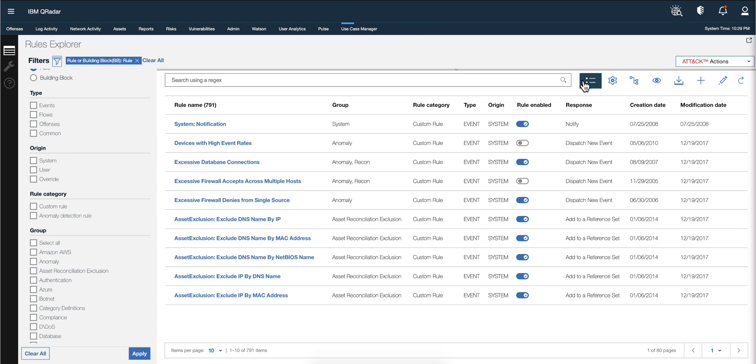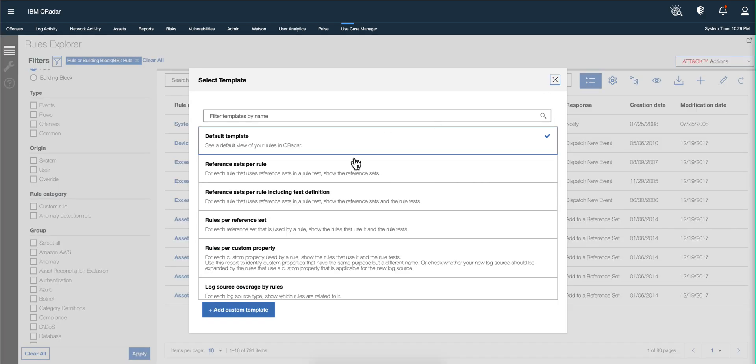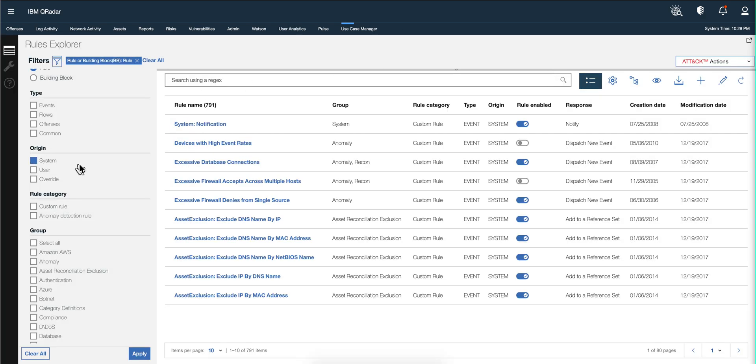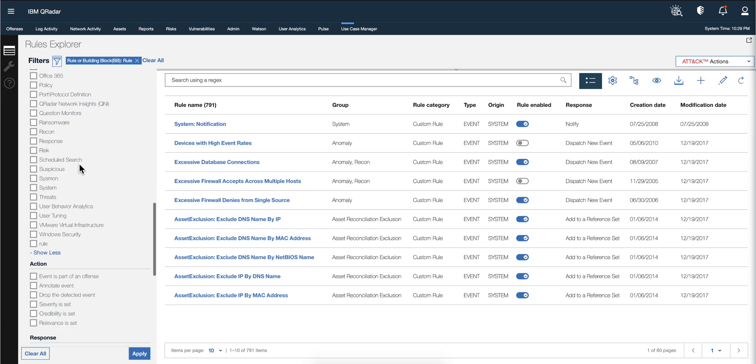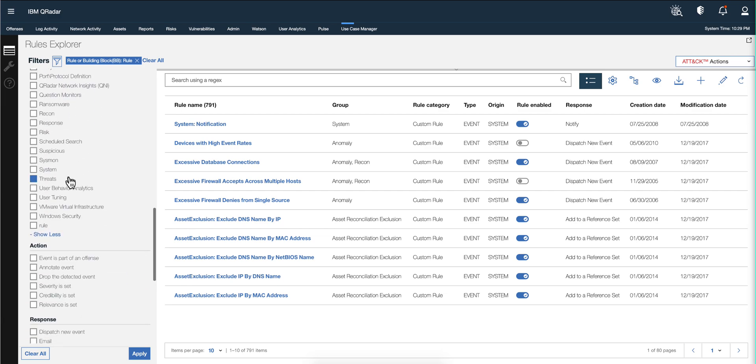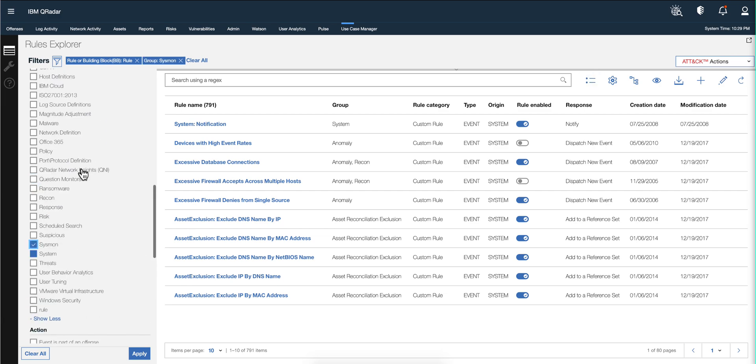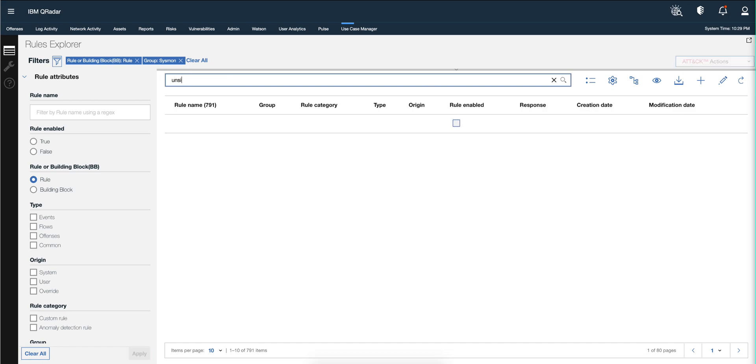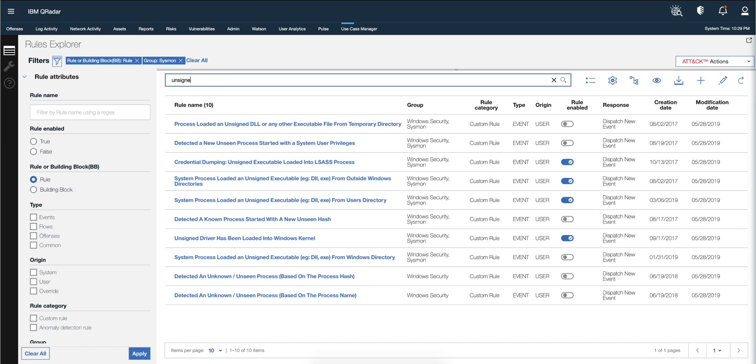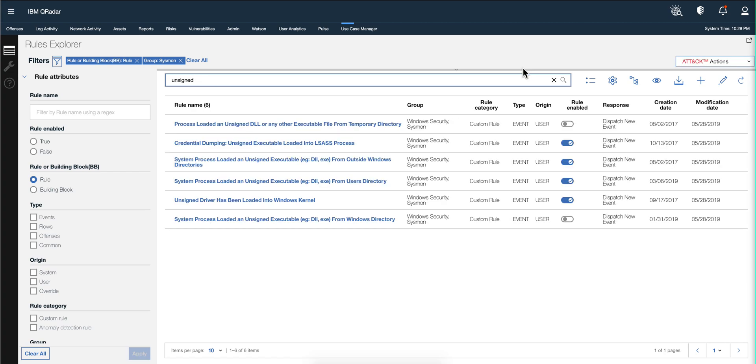I selected the default template and I'm going to be selecting my favorite rule, the Sysmon rules. Let's say I'm going to be searching for those that have unsigned in it.